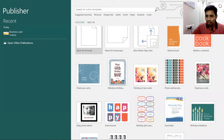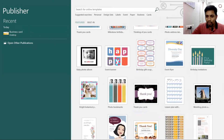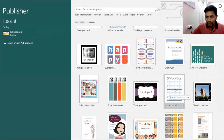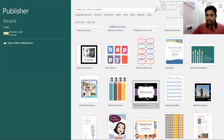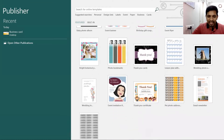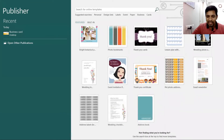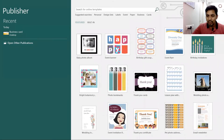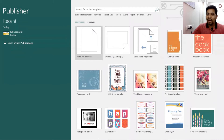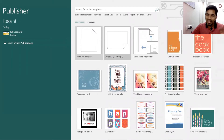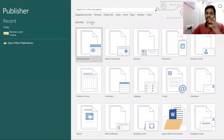All these templates cover a wide range of use cases — for example, if you want to share a lesson plan, say thank you, greet somebody, send a wish card, or create a newsletter. All these are already inbuilt as templates.